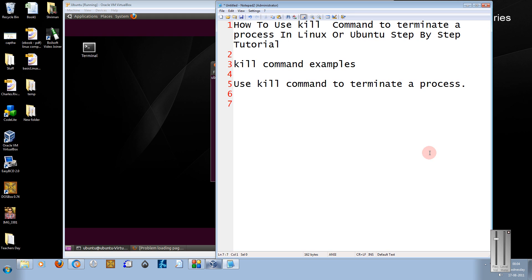Hi friends, this is Mayank Agarwal here and welcome to another tutorial of easy video series. Here I am going to show you how to use the kill command to terminate a process in Linux or Ubuntu step-by-step tutorial.